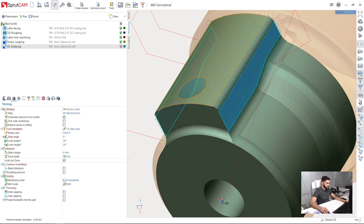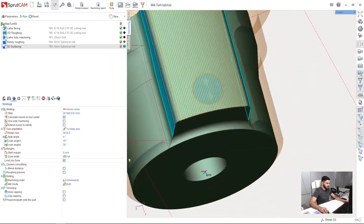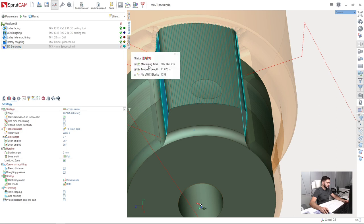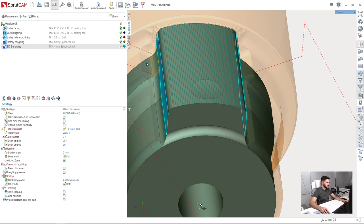Okay, almost good. The toolpath is smooth and fine. But we have some error message here. So let's check what we have here. Contact with model on rapid fit and axis travel over the limits. Let's check what we have.